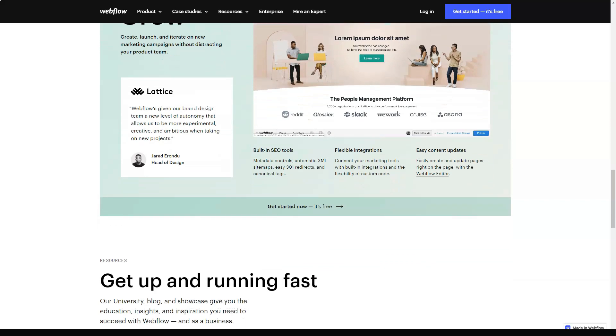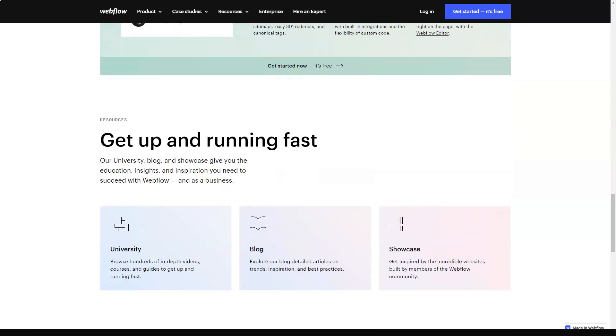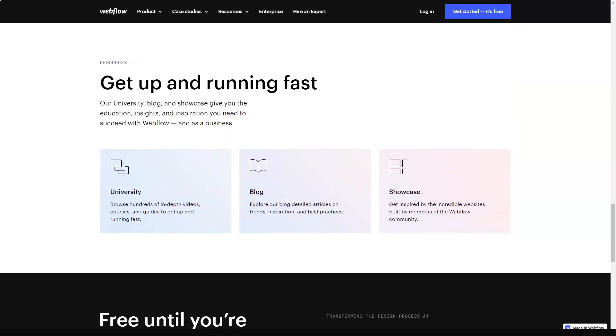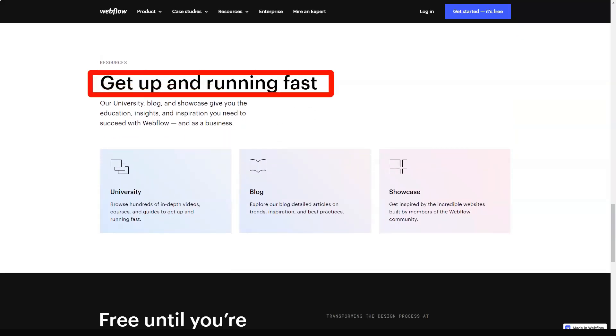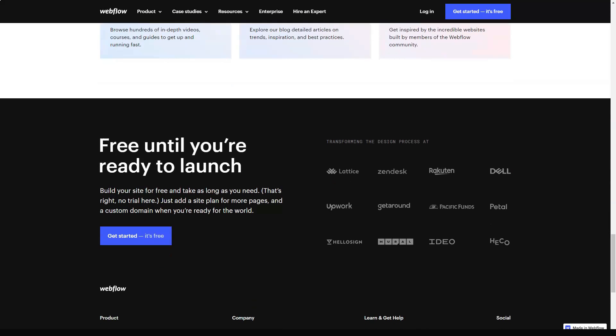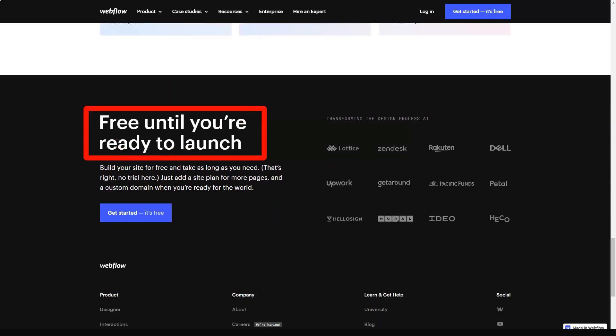It is not meant for bulk usage by newbies. Webflow is positioned in the following way: If you can imagine the final result, you can bring it to life.